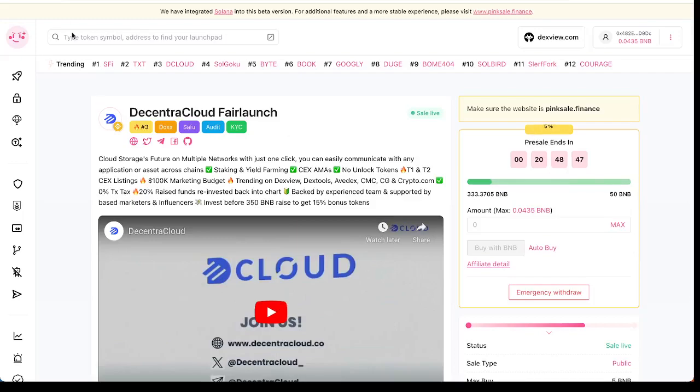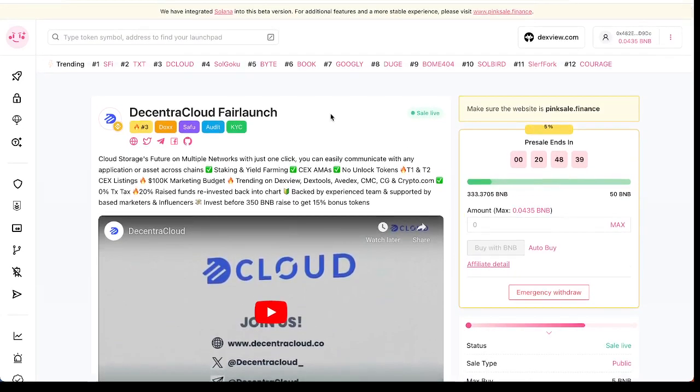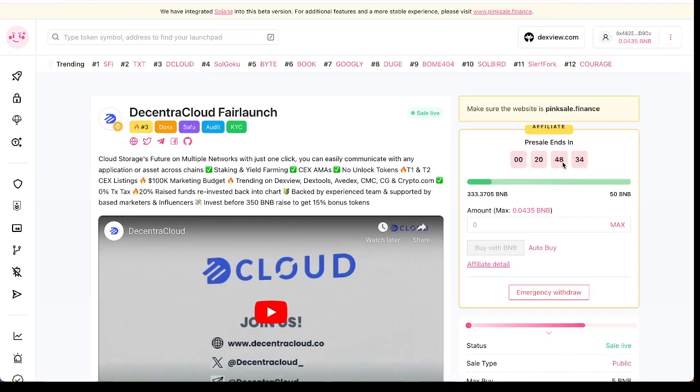Hey guys, welcome back to my channel. I'd like to share with you another project on PinkSale. It's a fair launch and the presale ends in 20 hours 48 minutes.